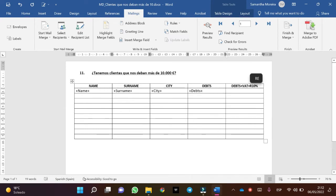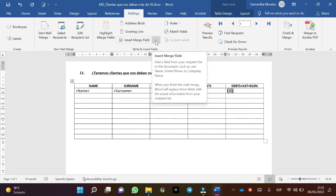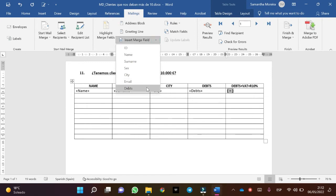It will include the debt plus VAT at 21% plus a surcharge of 10% for non-payment. Let's do it step by step. Press Control F9, then type equals, and use Insert Merge Field — in this case: Debt.